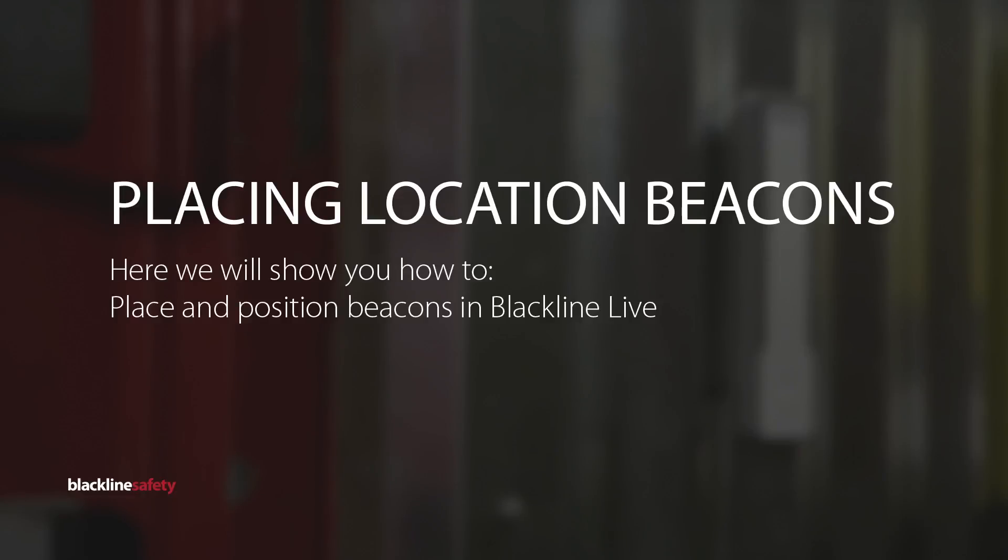Location beacons are an optional accessory to help increase location accuracy when working indoors. Placing beacons in the correct location can decrease response time to give lone workers the help they need.